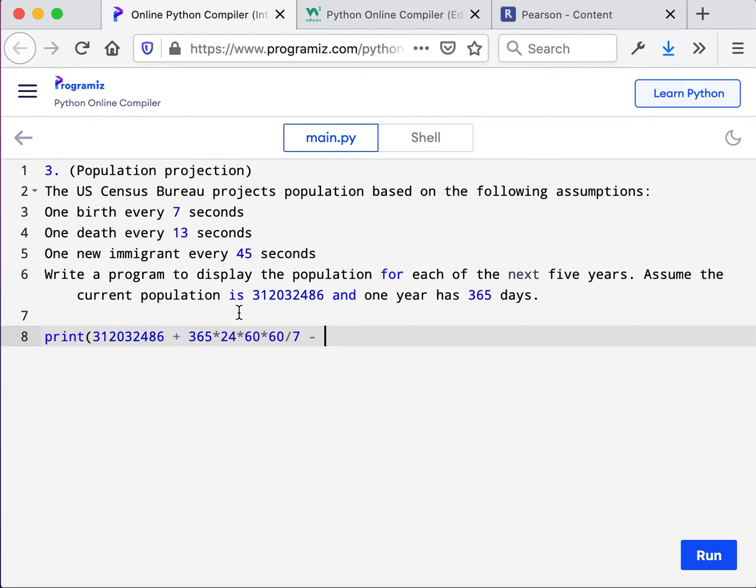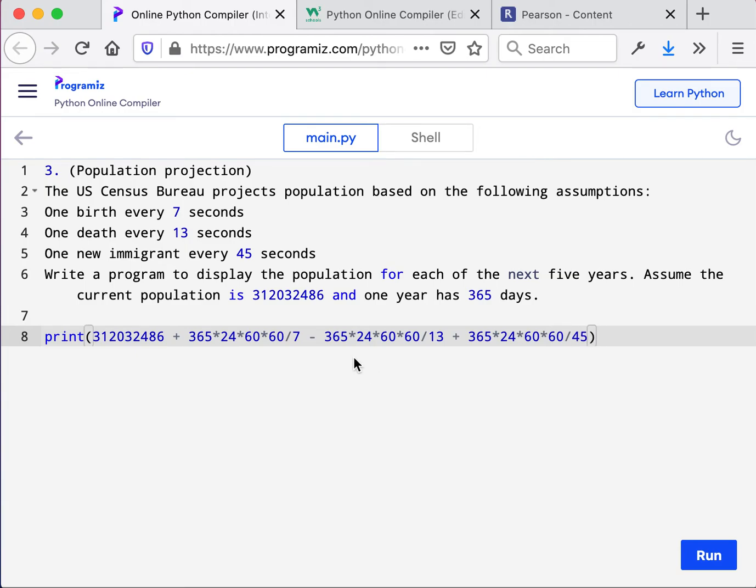And so that's part of the problem. We're subtracting the deaths and we're going to add on top of that all the immigration. So we'll add dividing by 45. And now we have the first year.